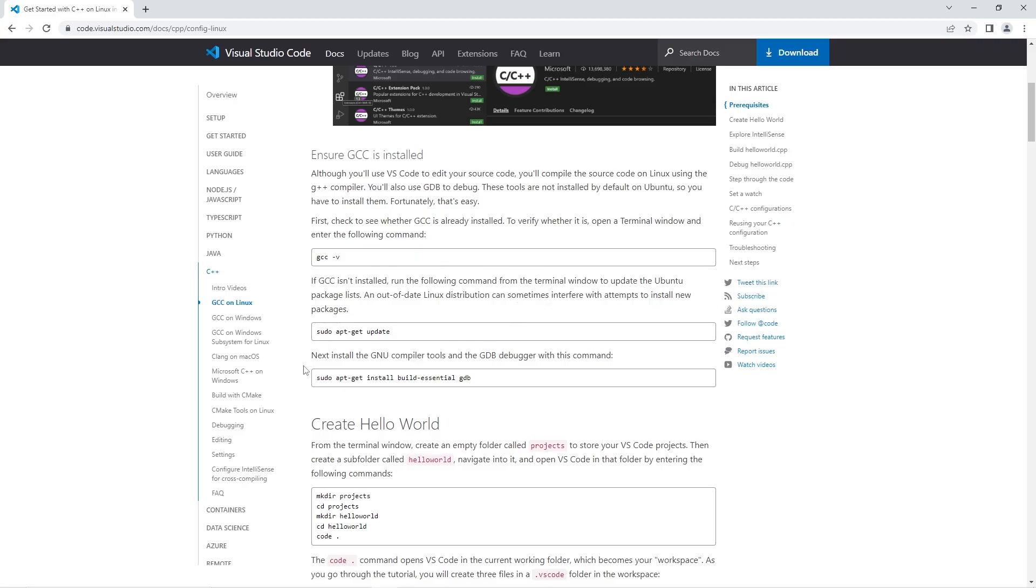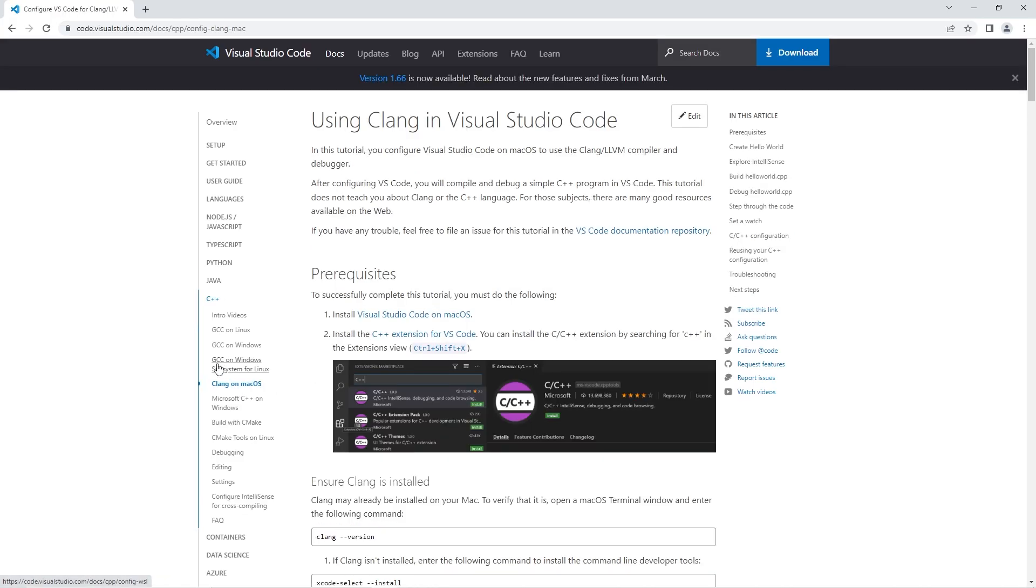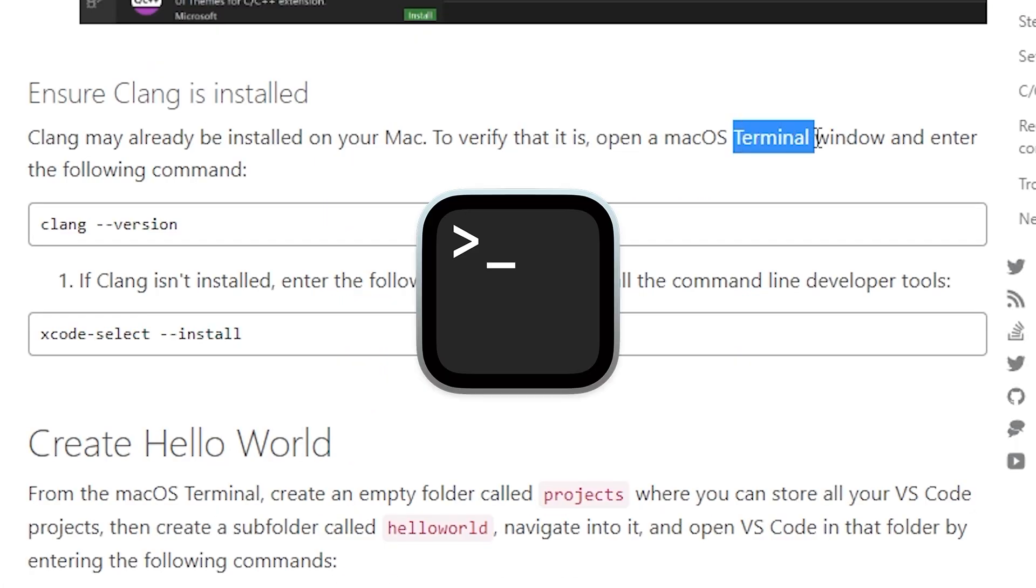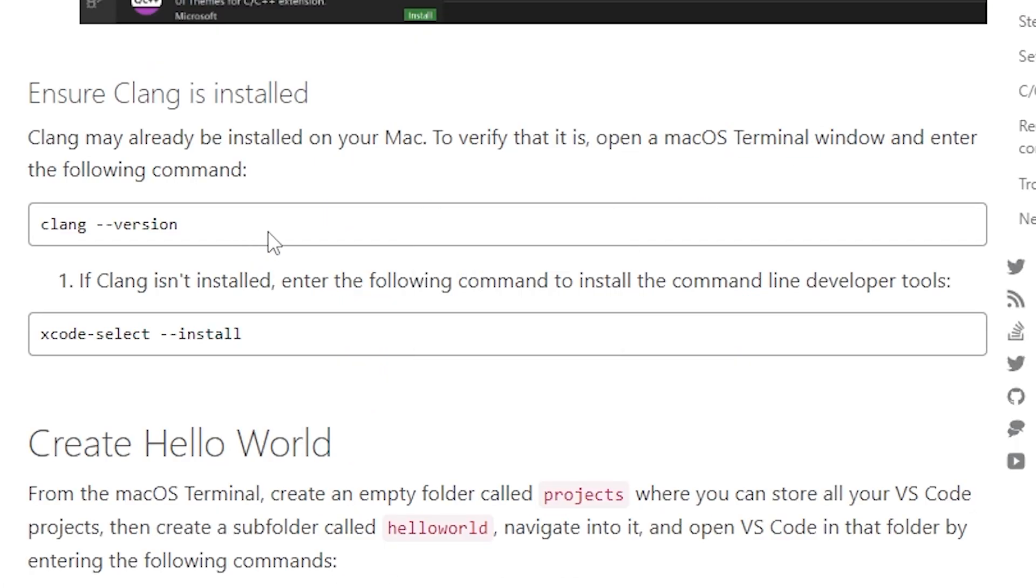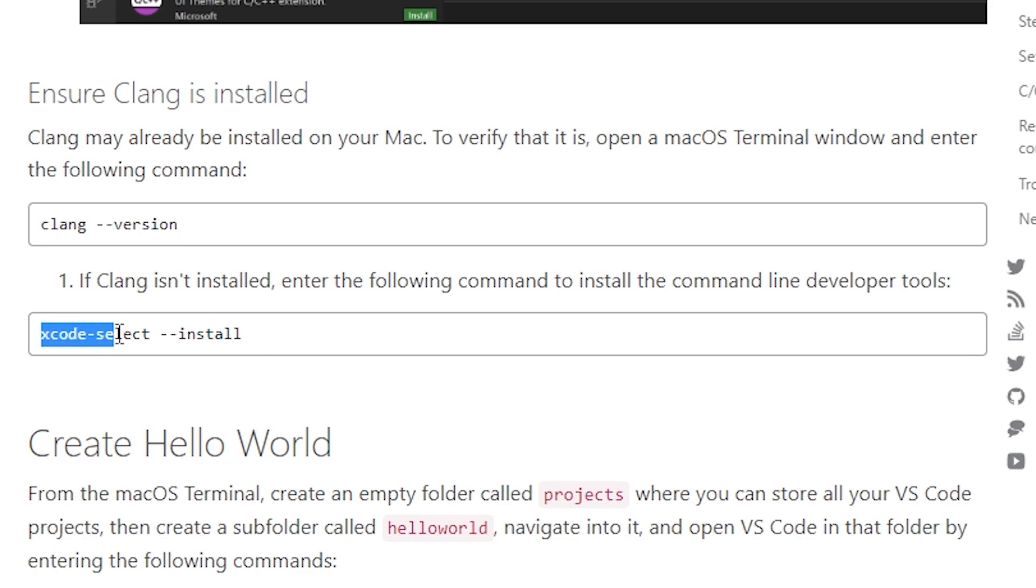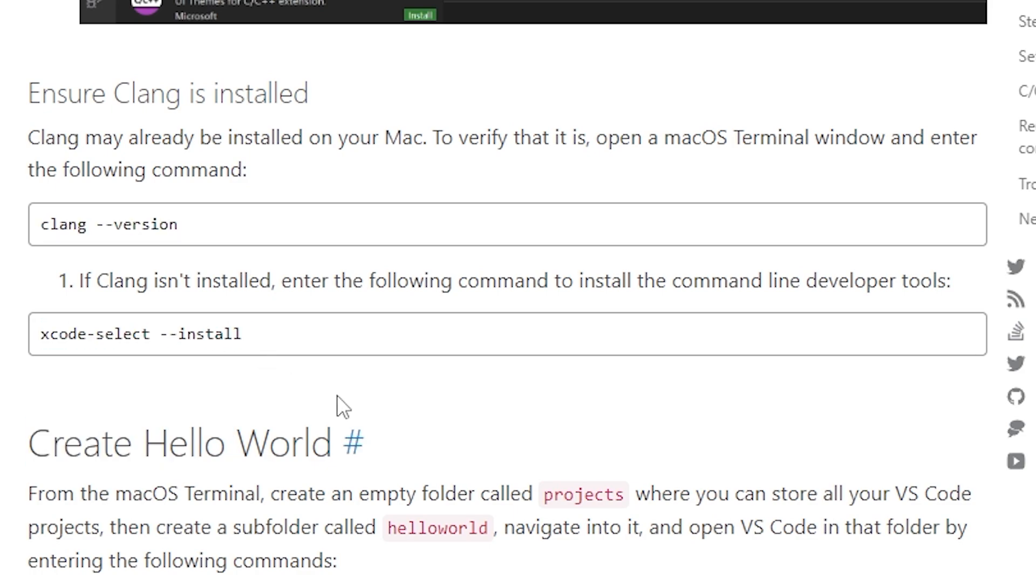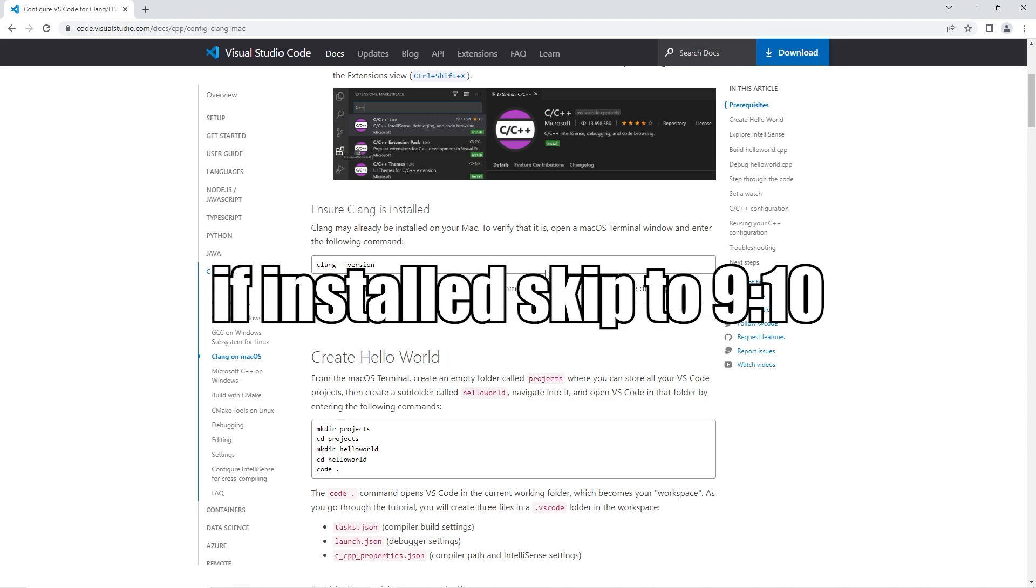If you're on Mac, you'll download Clang. Open Terminal. Type in this command. If Clang isn't installed, all you type is this command. And that's it. So pretty easy, right?